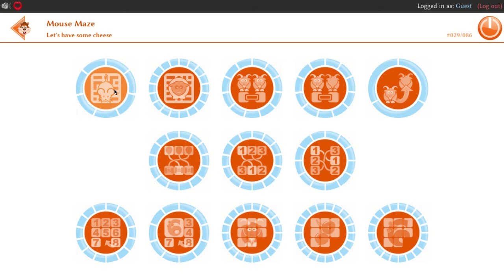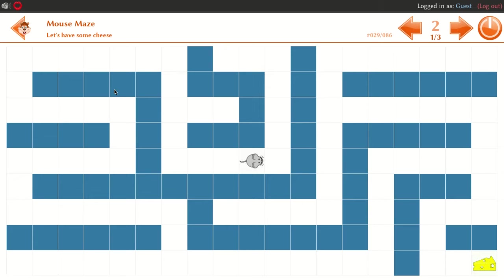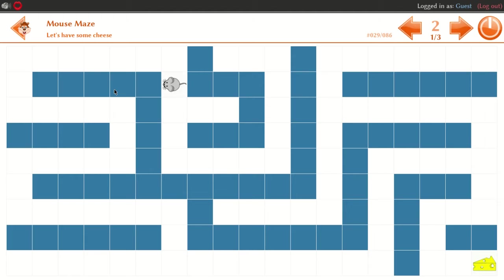Now, we have to use the keyboard. This mouse will be attached to the keyboard. It will be attached to the keyboard and will symbolize the input.